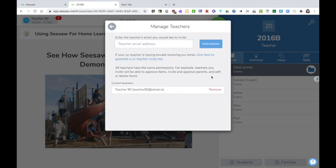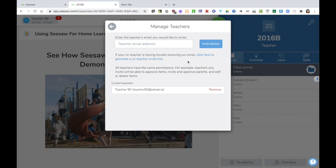With the free version of Seesaw I can add one co-teacher to my class. In order to do so I simply add that teacher's work email address here and click on invite teacher. They'll receive an email which will generate a link allowing them to join the class. That teacher will have the same permissions as the main teacher.